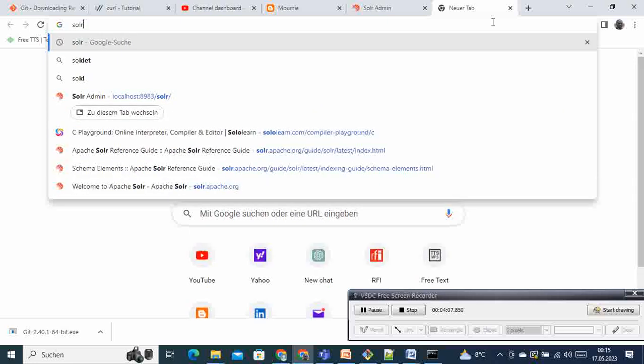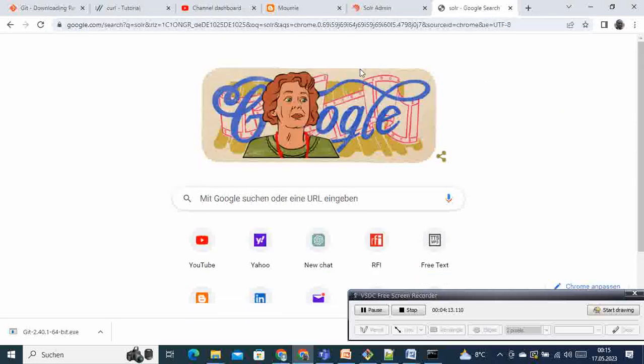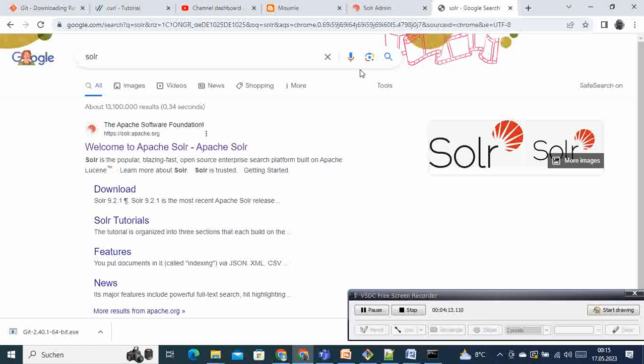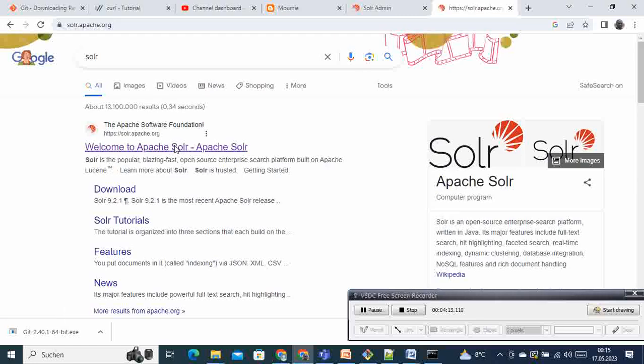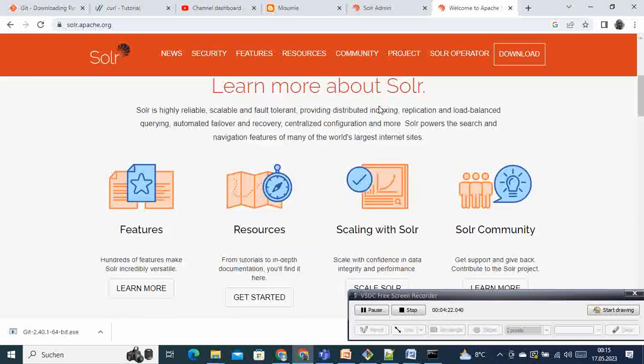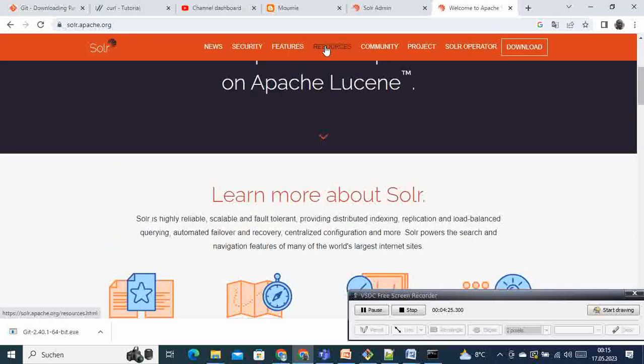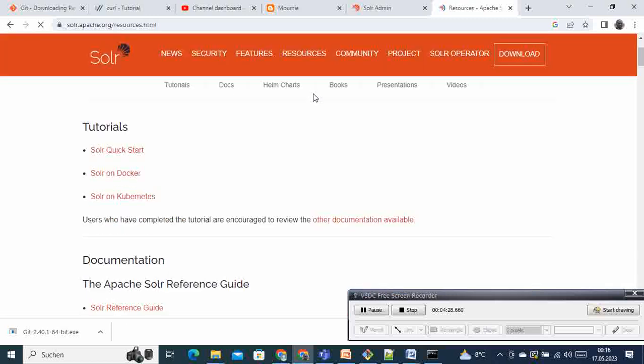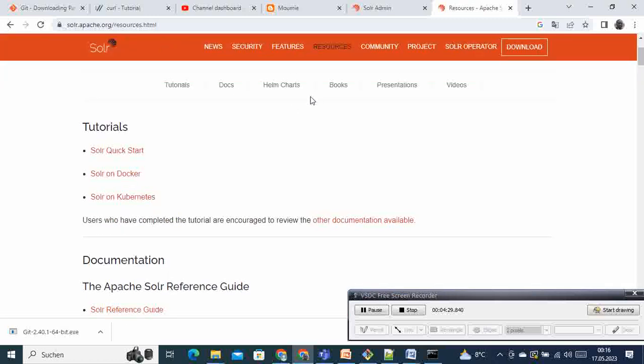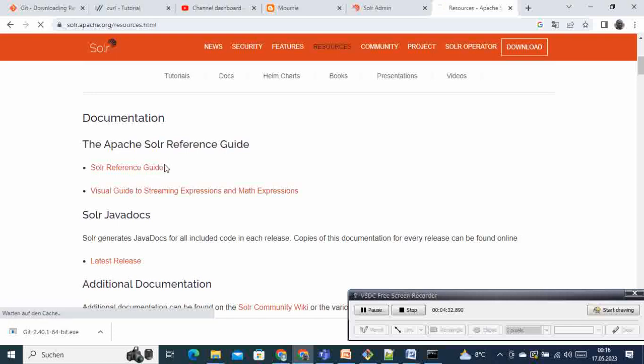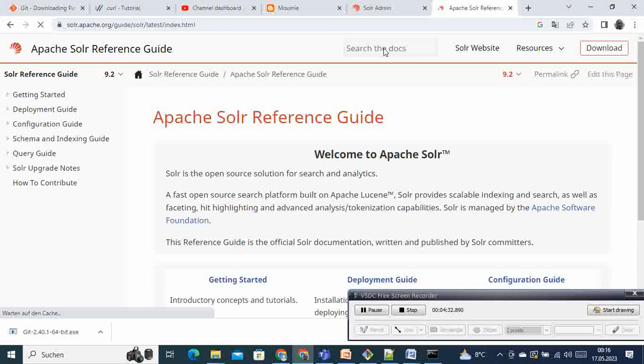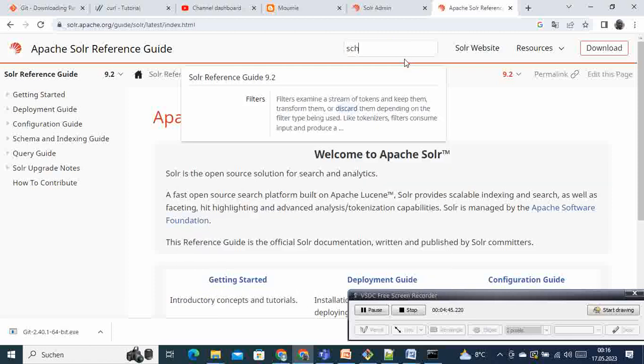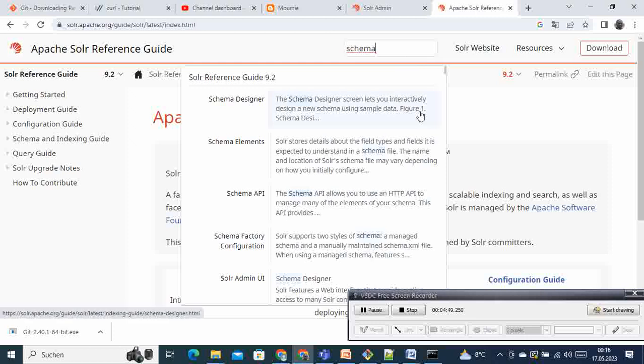Let's go to the website and see the description itself there, right? If you come to the website here, the portal, and come to resources, under resources we go to Solr reference. And then we come here and we type schema, let's search for schema, and then we see here the schema elements.